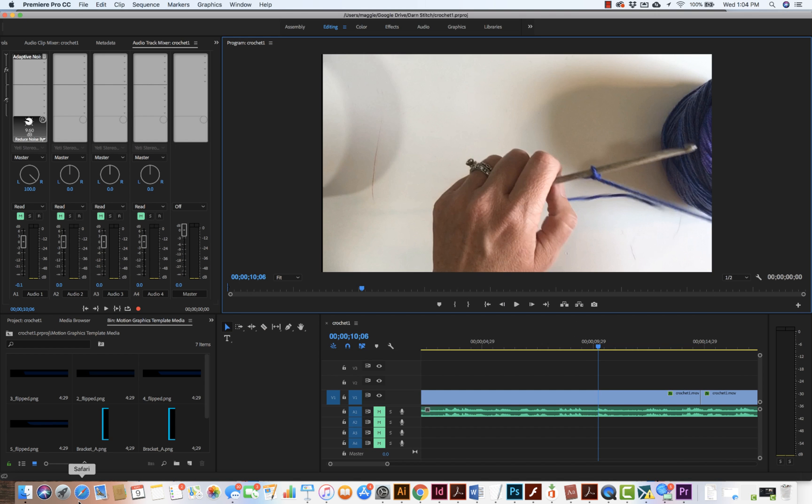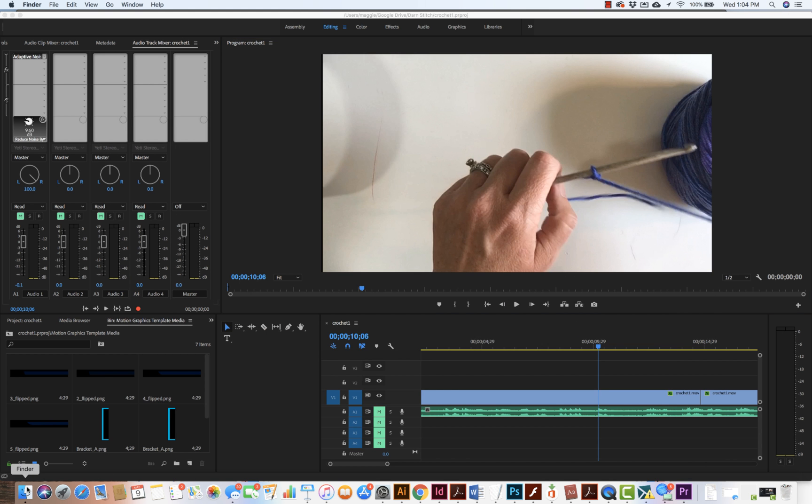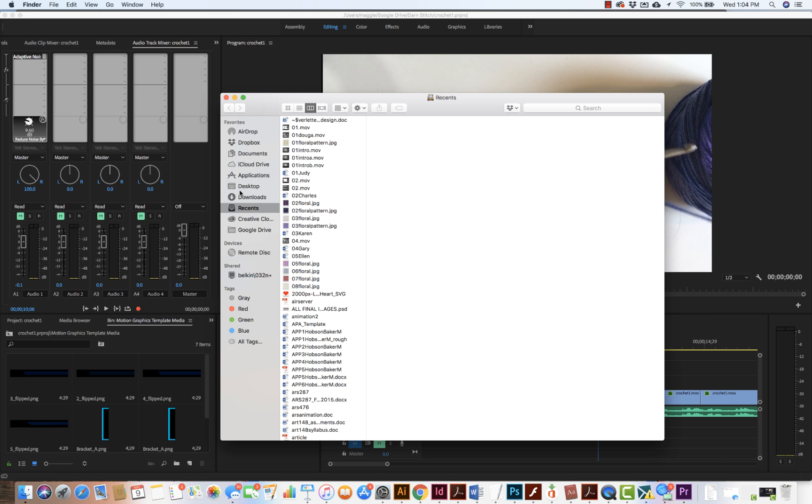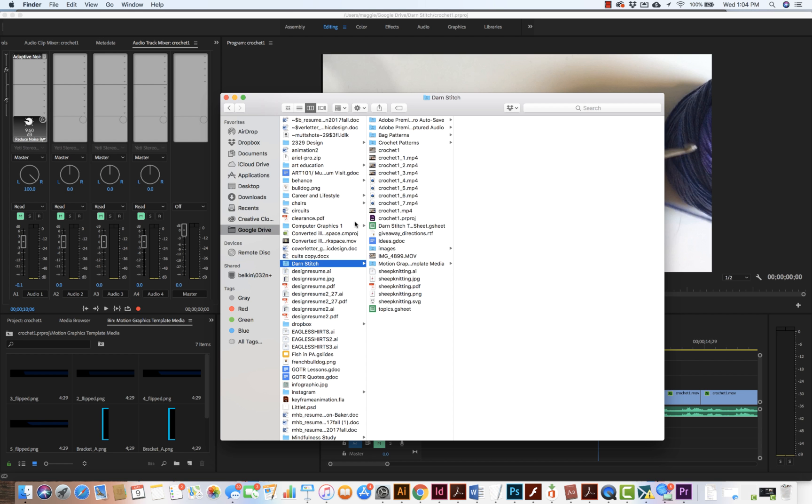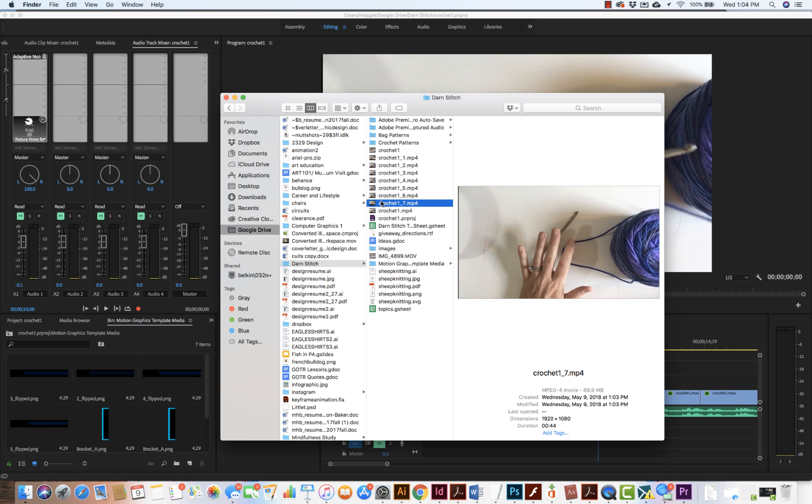Once it's all done, we can find it - file management is always important. The one I just exported, here it is. 44 seconds came out at 89.9 megabytes.